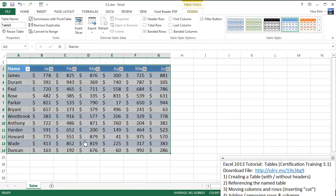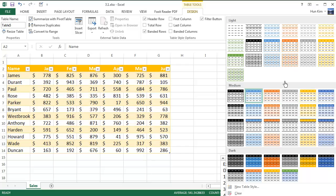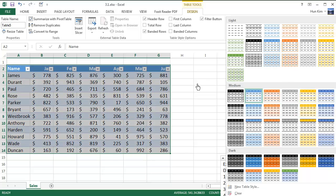You can see that we have a beautifully formatted table here. And of course, if you want some more styles, you can hit the drop-down box here within the Design tab and choose any color you like.